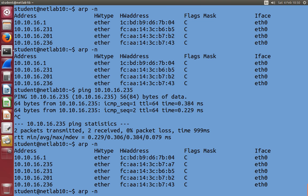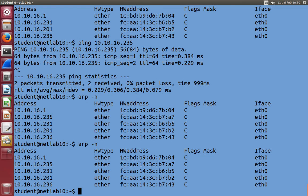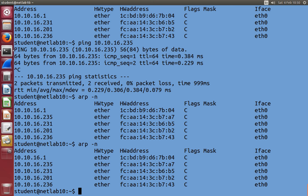Over time, that table will get smaller. It takes, I think, a couple of minutes for the entry to be removed from the table, if we don't contact that computer. So just see your ARP table grow by contacting a few other computers. Either secure shell into them, ping them, or use wget, or access the web page.